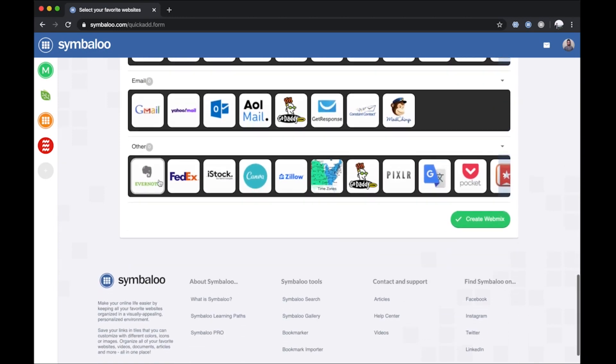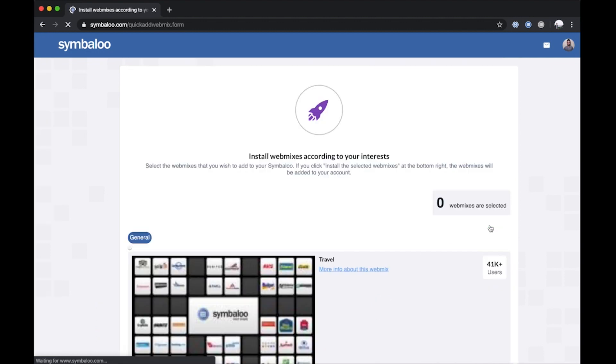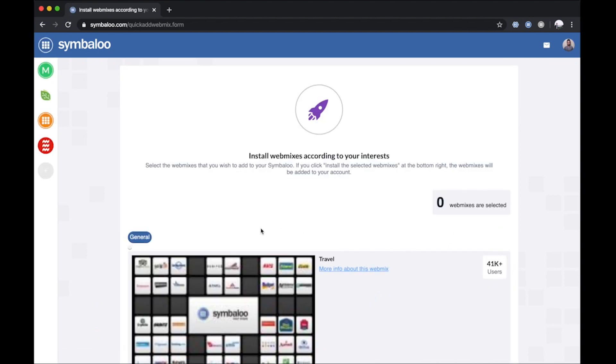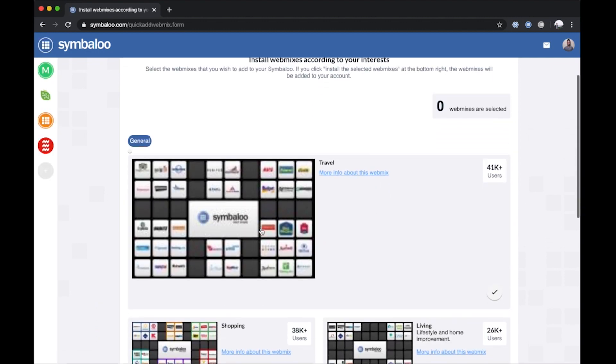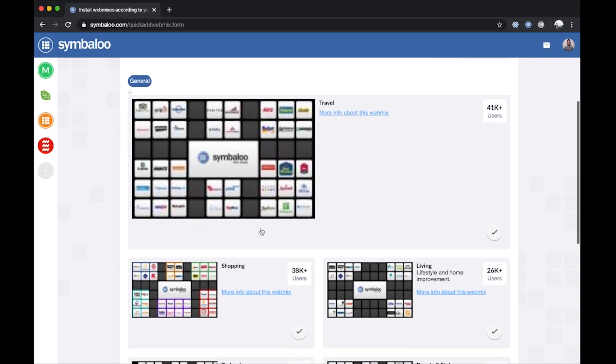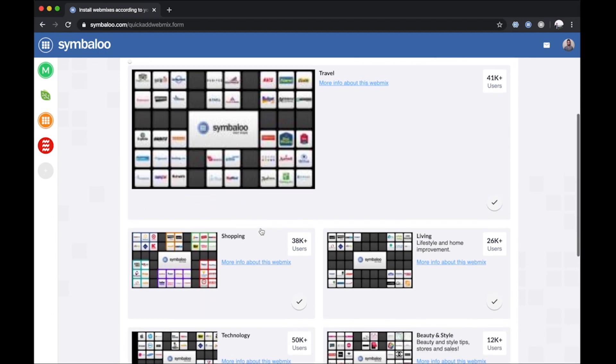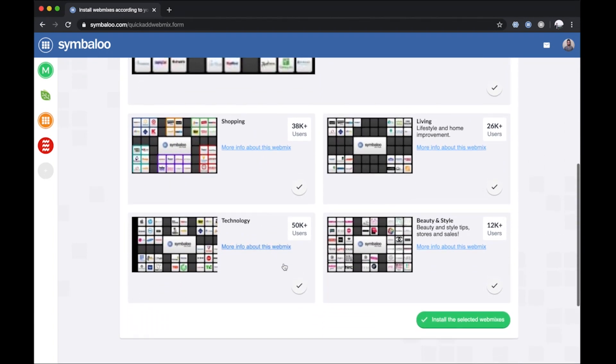Once finished with your selection, scroll down to the bottom of the page and click Create WebMix. You will then be directed to one last page with recommended preset WebMixes you can install with a single click. Select the WebMixes you wish to install or you can opt out and continue at the bottom of the page. Your new WebMix will now appear in your Symbaloo account.